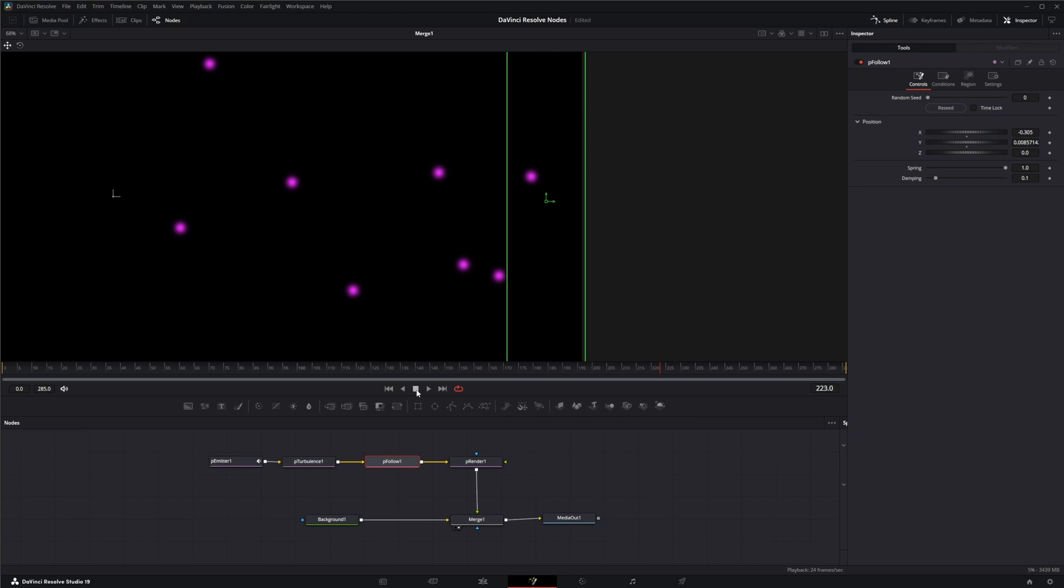So if we increase the spring, that means it's going to speed it up. If we lower it, it's going to decrease that speed.